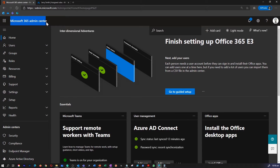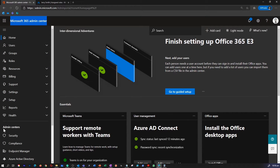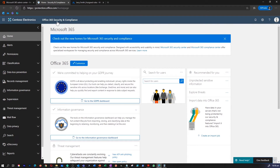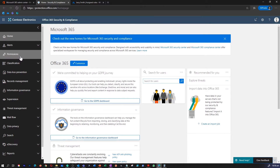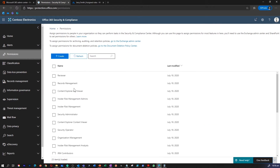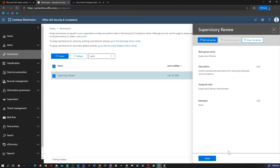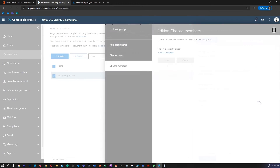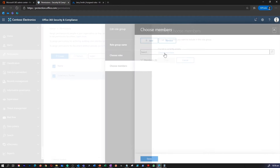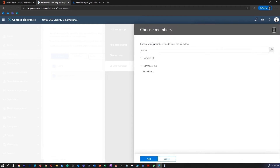I'm on my Microsoft 365 Admin Center. To enter the Admin Center, I can go to Security. Under the Security and Compliance Portal, click on Permissions and scroll down to find Supervisor Review, or you can search for that as well. This is where you can go and see the members of this group. I'm going to edit the membership, choose a member, and add a user.